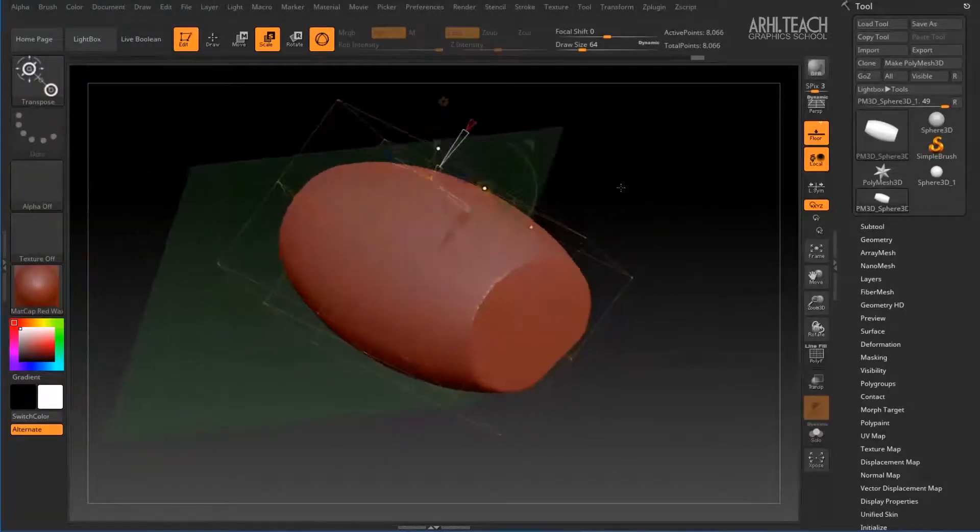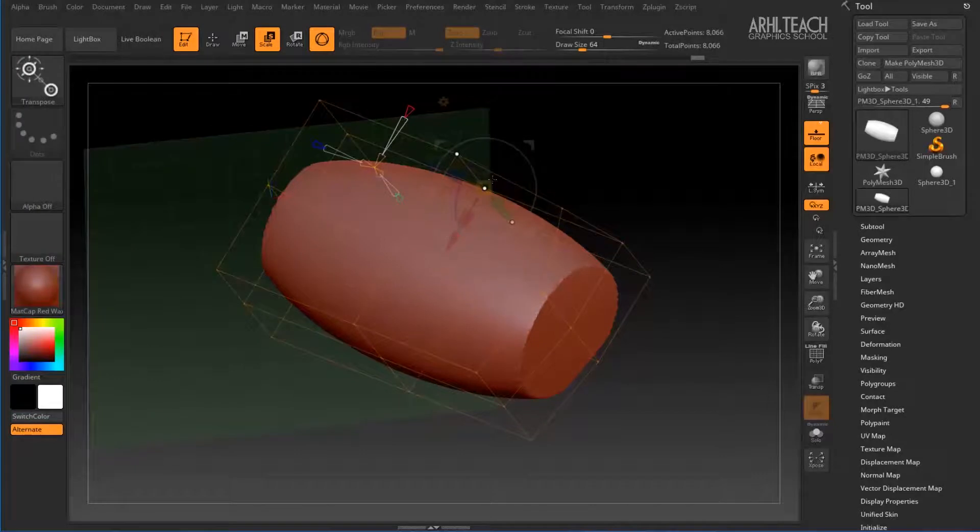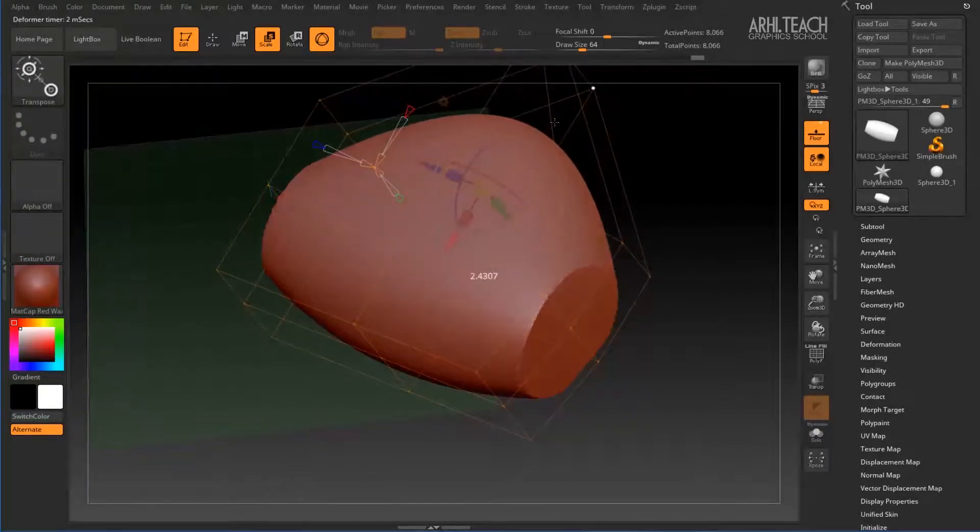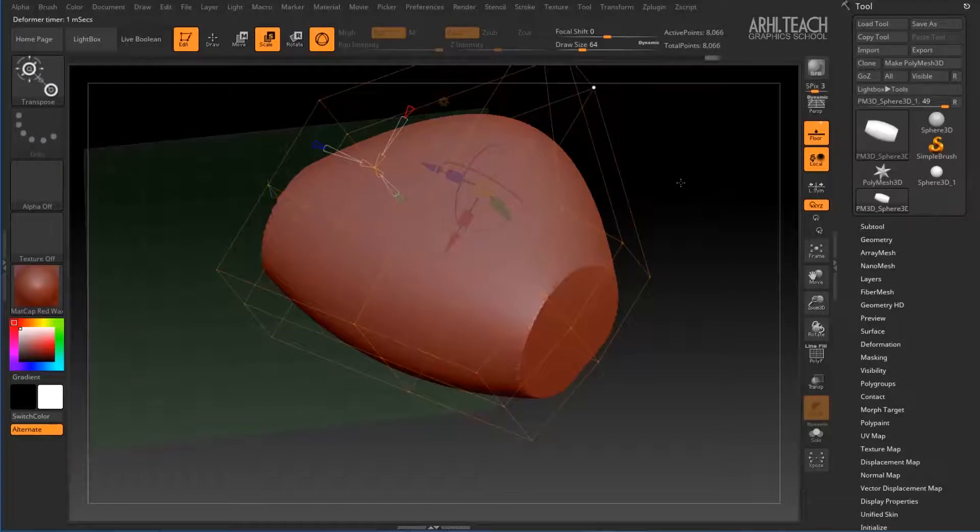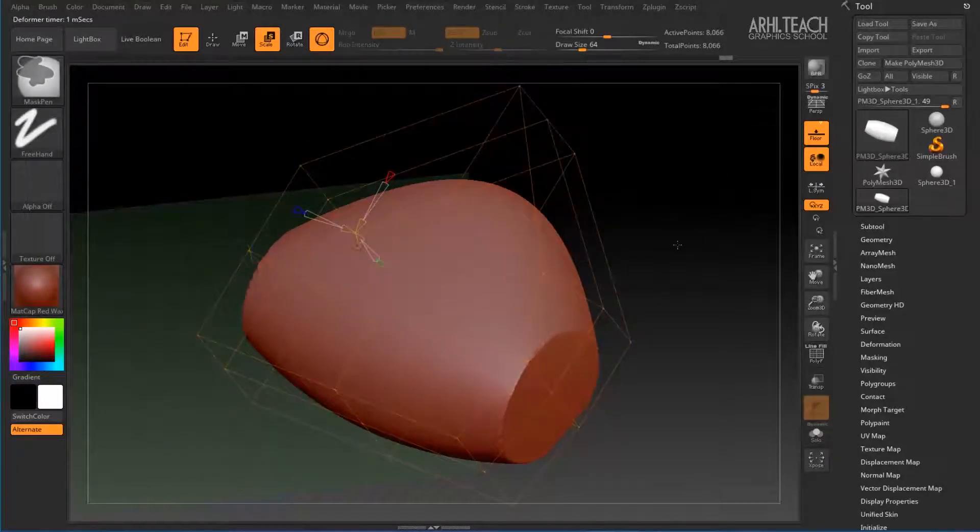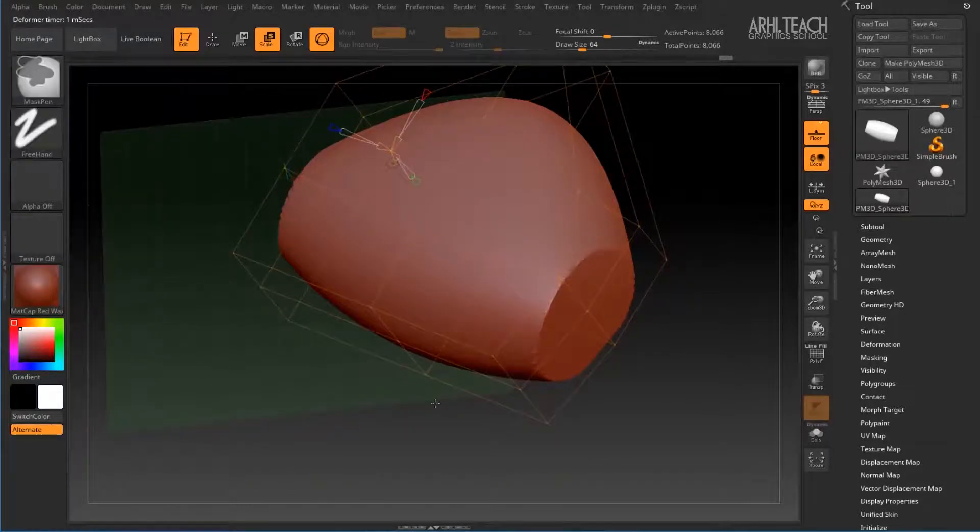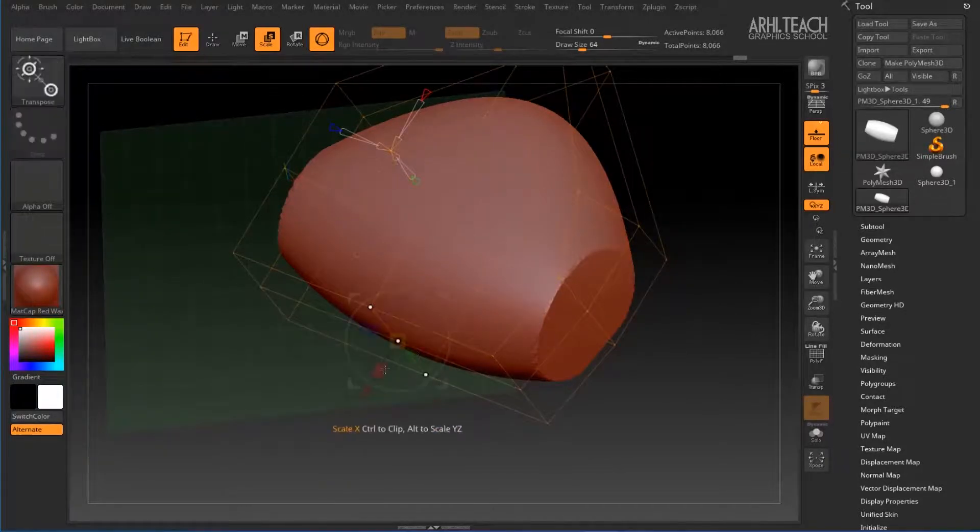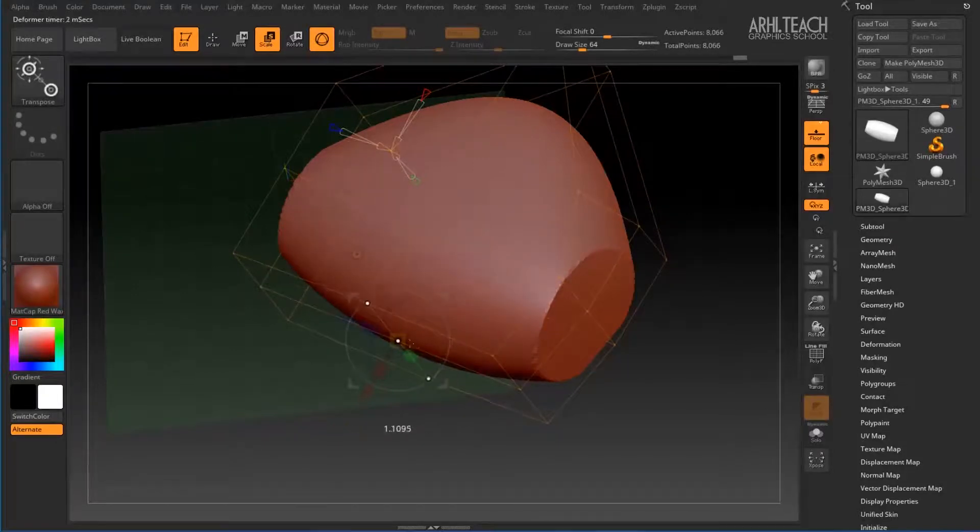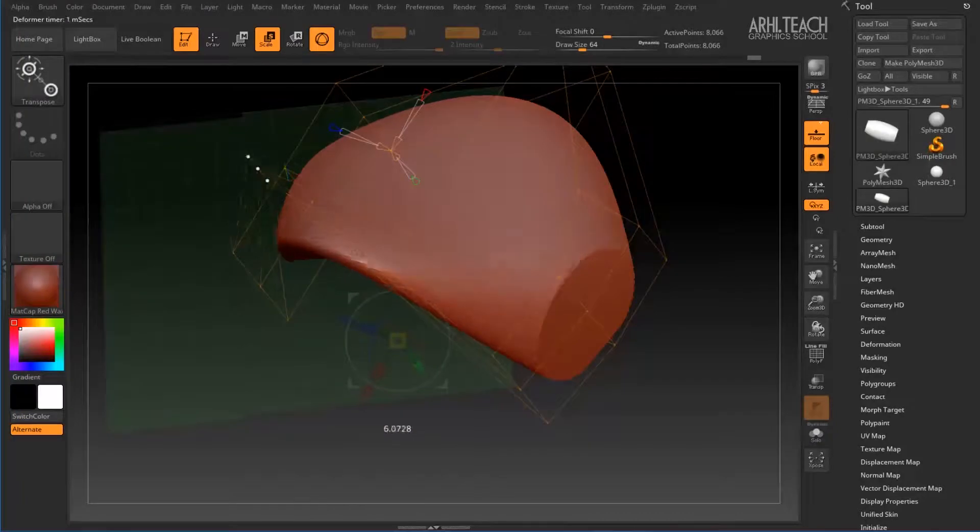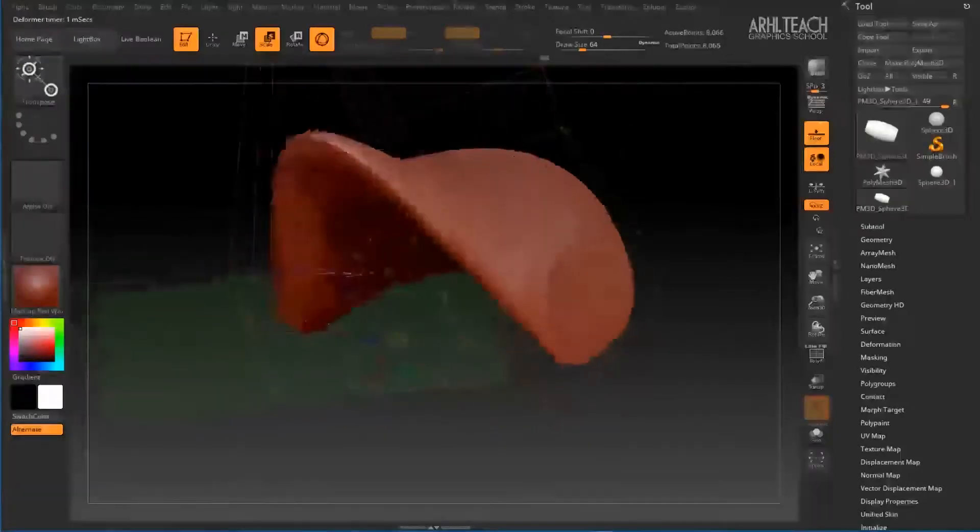And now we can transfer these three verticals along the X axis. Suppose these nodes are not required. Hold Ctrl and create a frame somewhere in the empty space, then press Ctrl Alt. Therefore, we scaled these three peaks. Then you can transfer them.